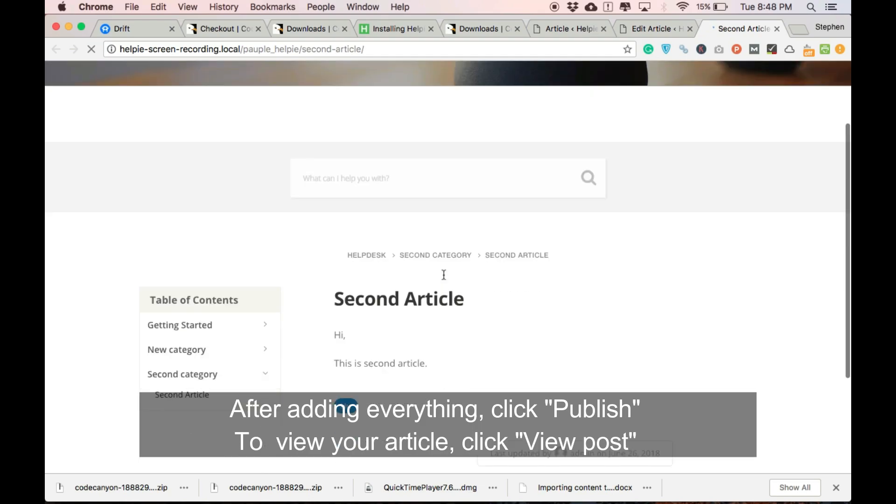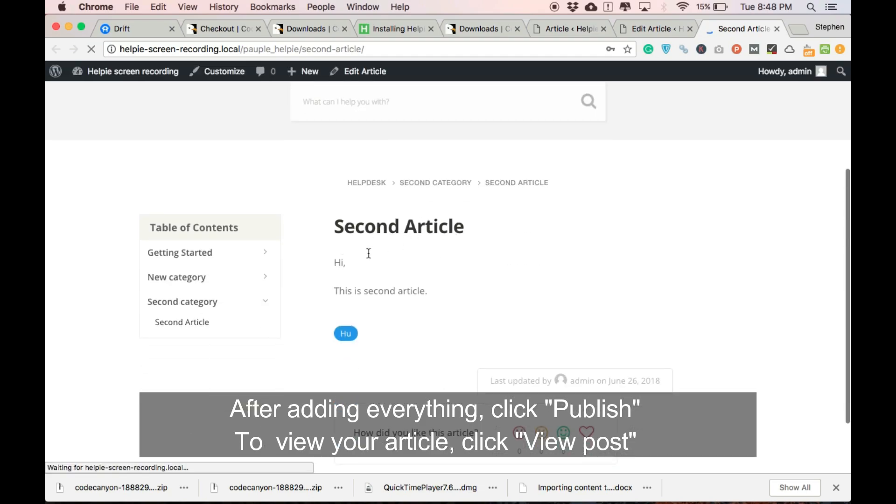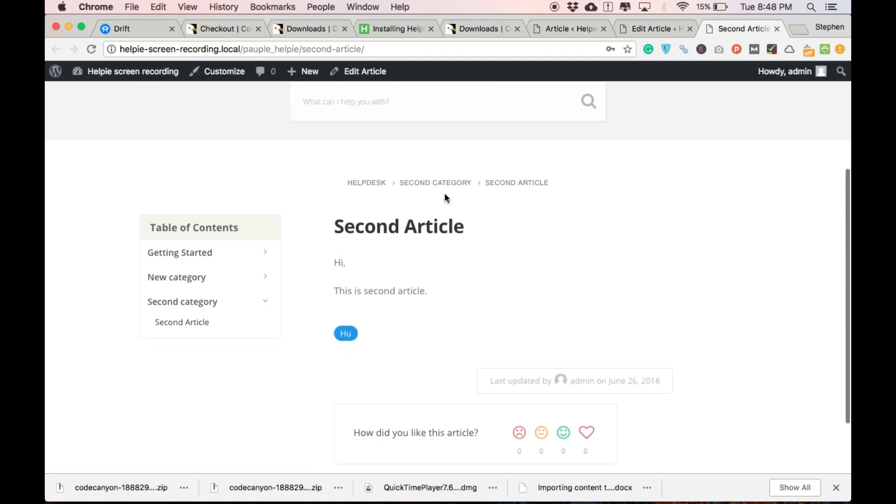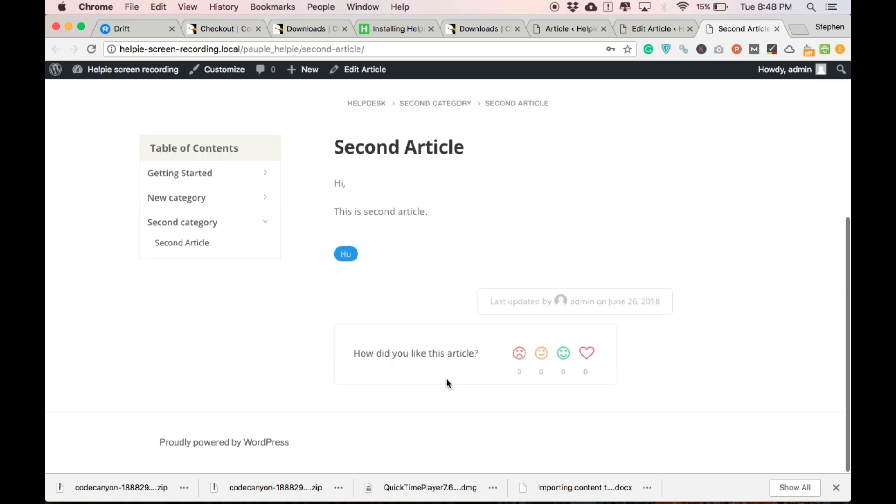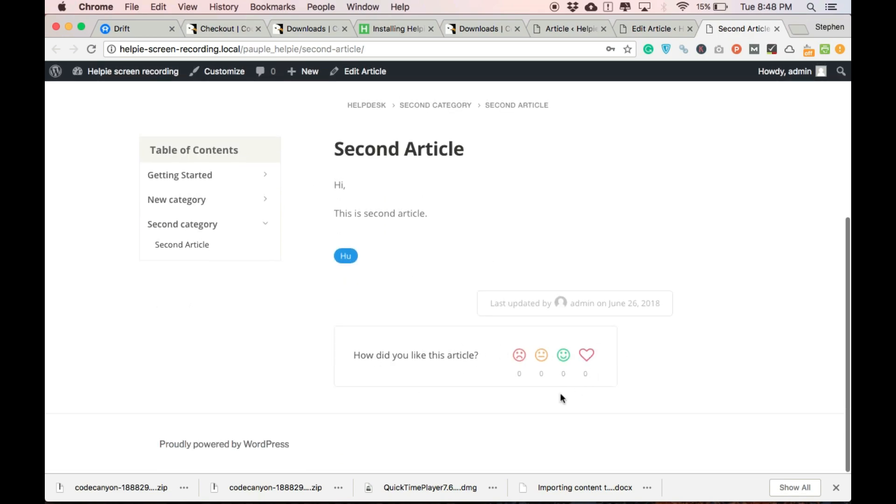You can see that your first Knowledge Base KB wiki article has been published on your site with clear titles, contents, categories and tags. You can also see clear breadcrumbs and table of contents and that is how you add an article from the back end using Helpy.